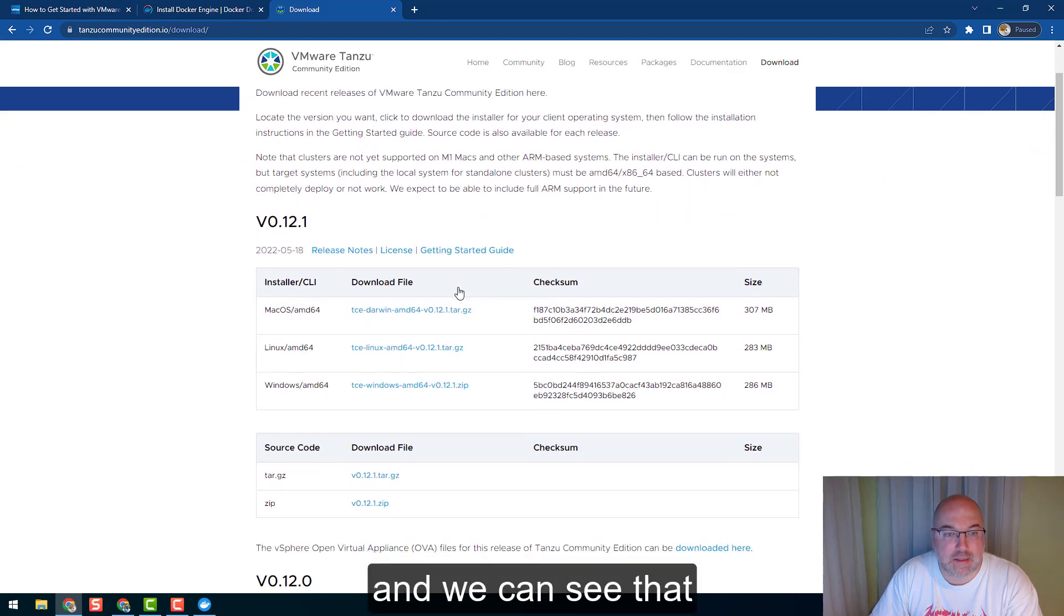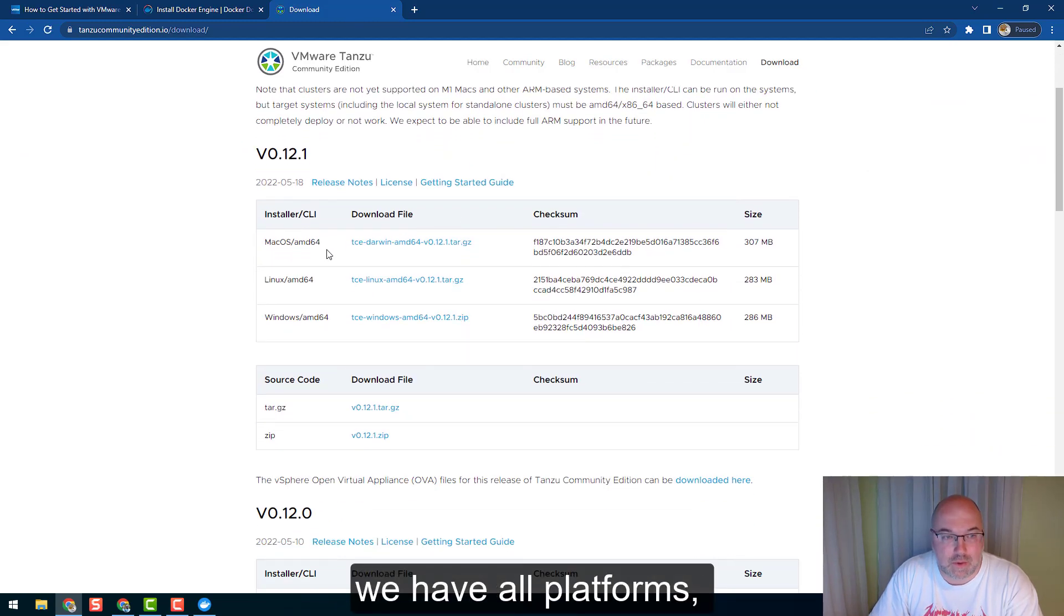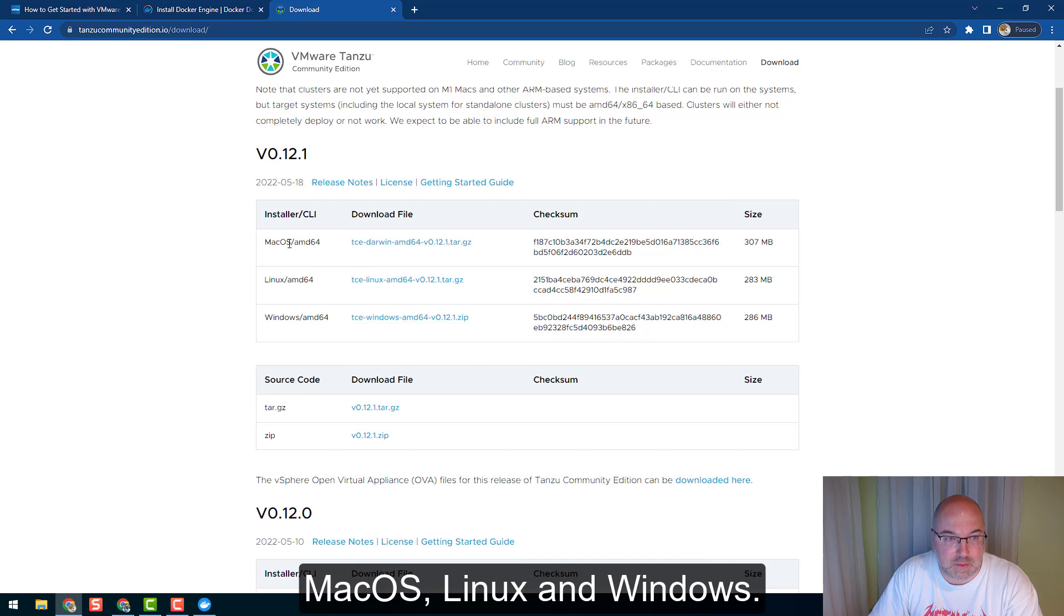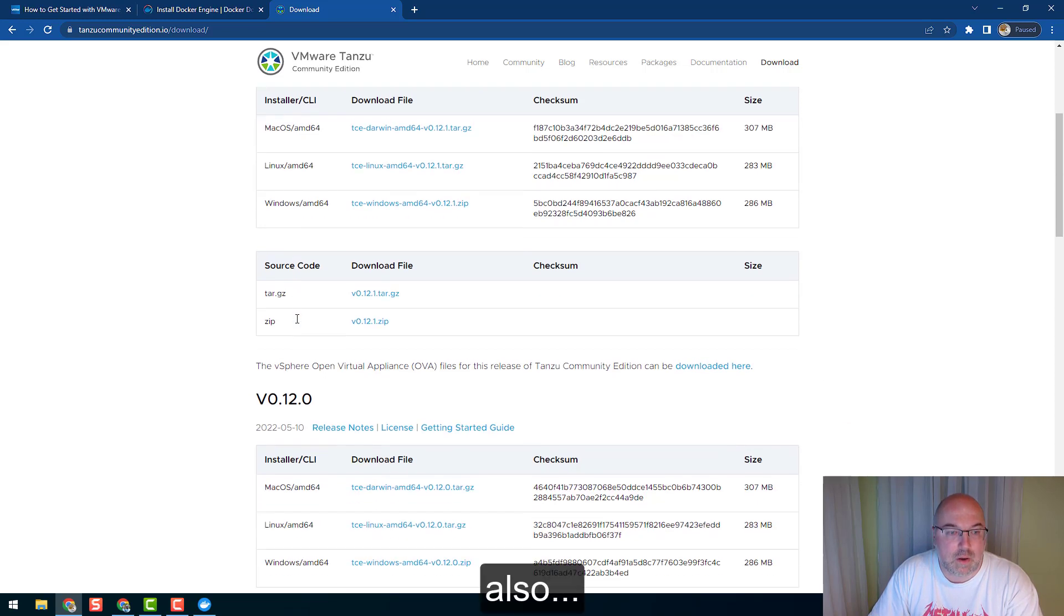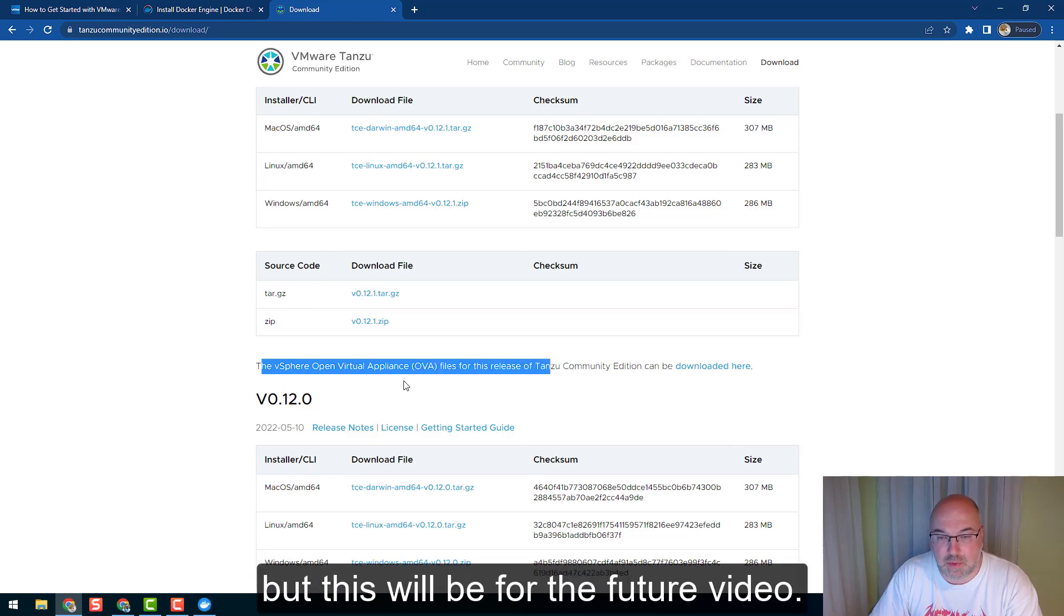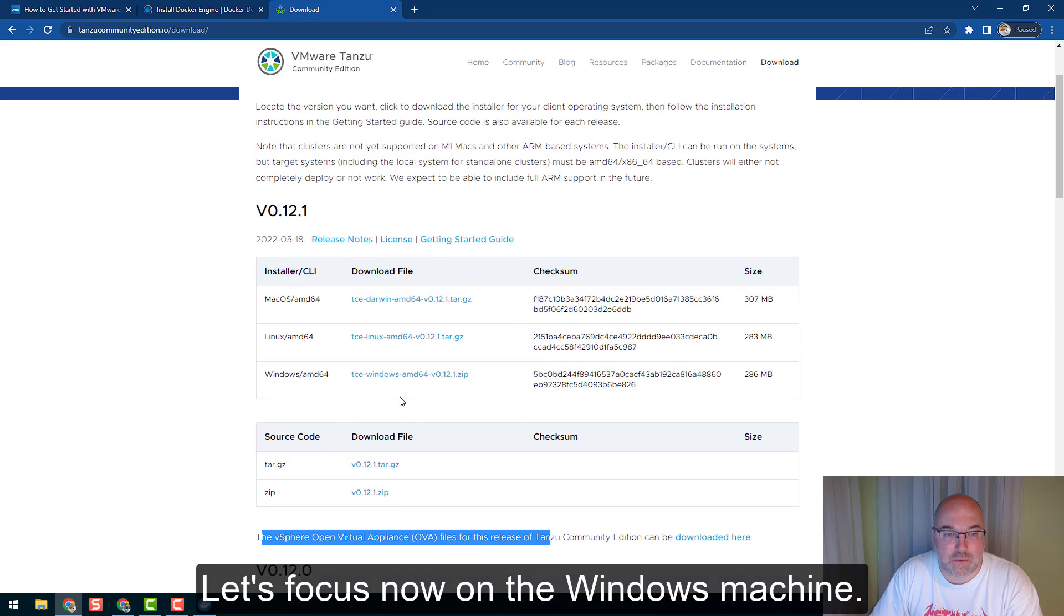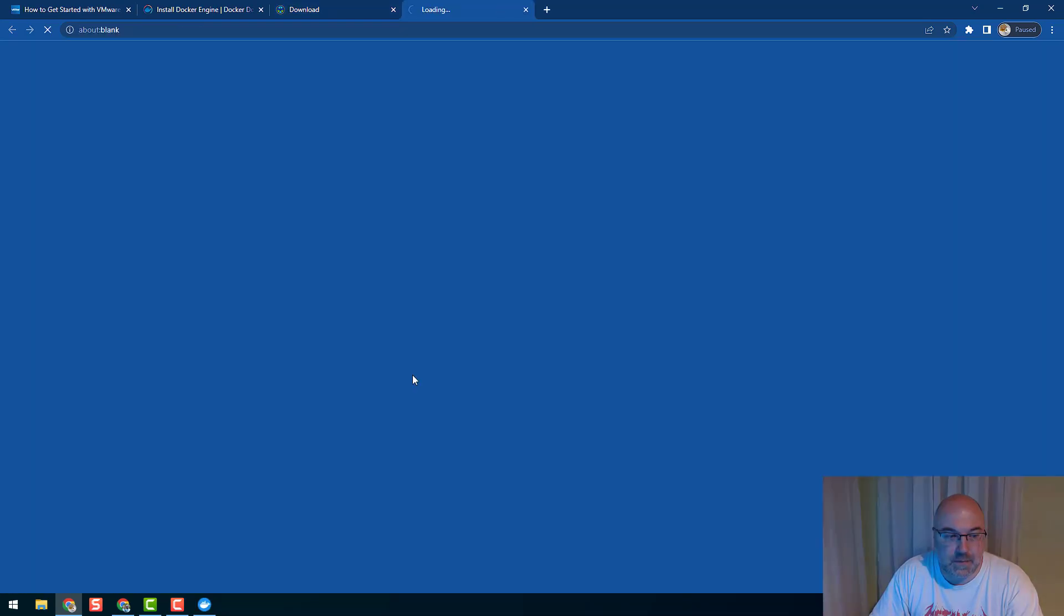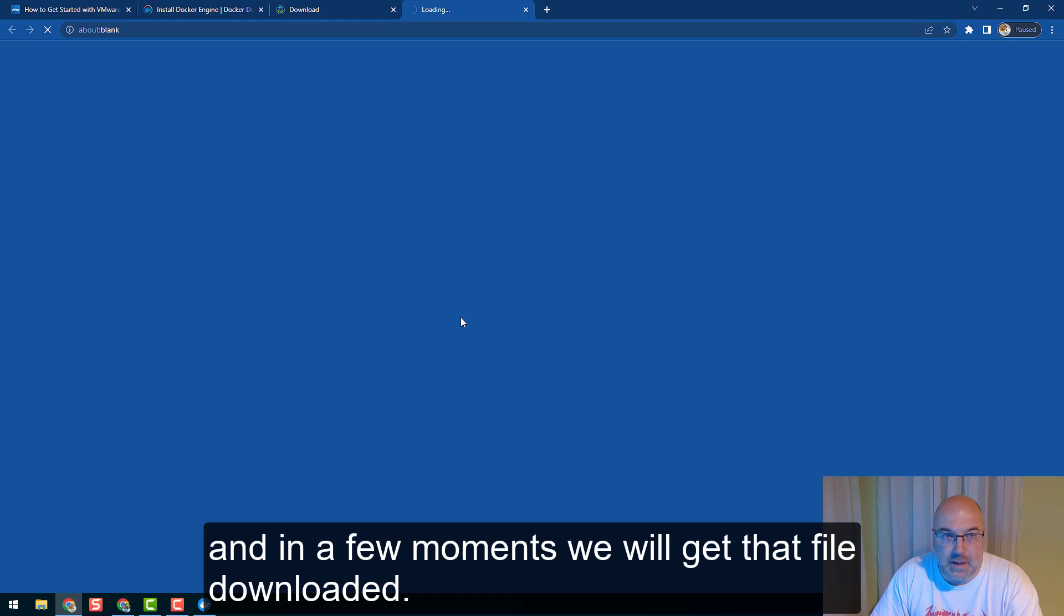And we can see that we have all platforms - macOS, Linux, and Windows. Also, the vSphere OVA files can be downloaded here, but this will be for a future video. Let's focus now on the Windows machine. So let's click on it and in a few moments we will get that file downloaded.